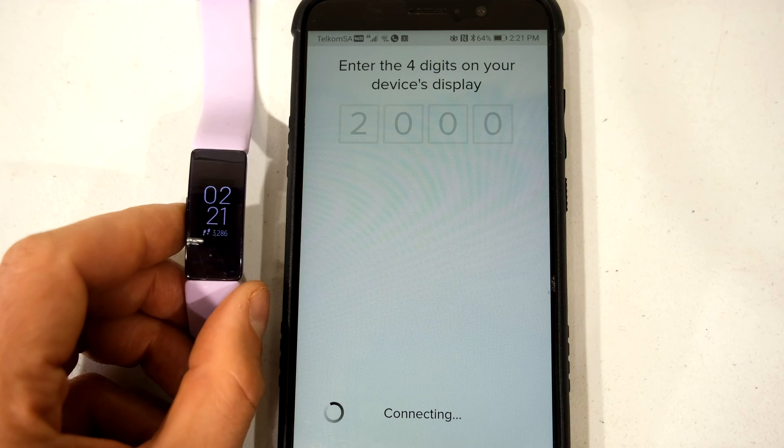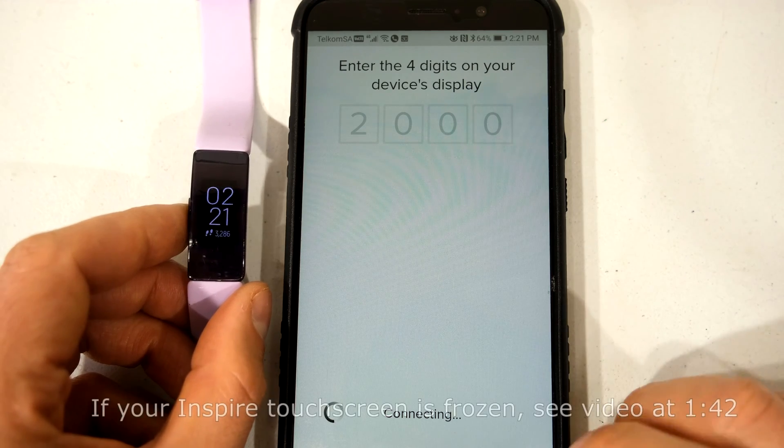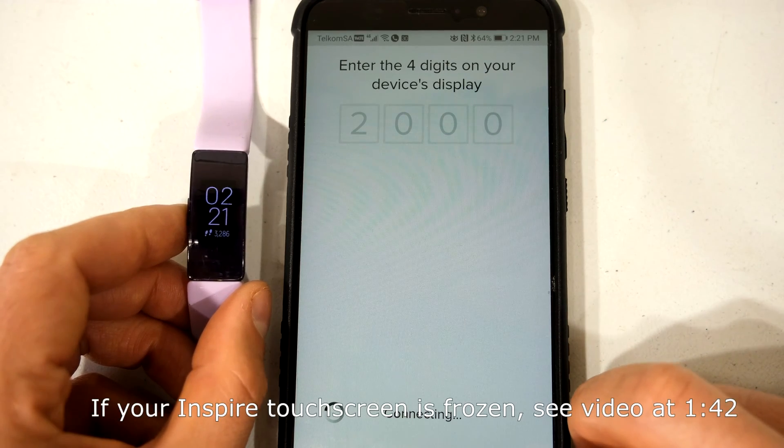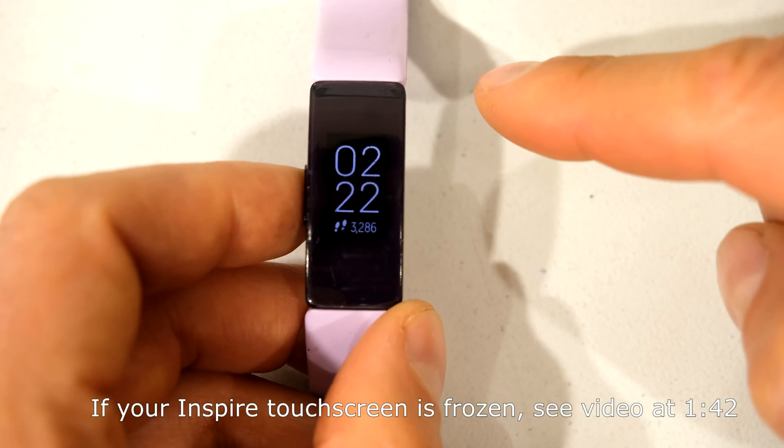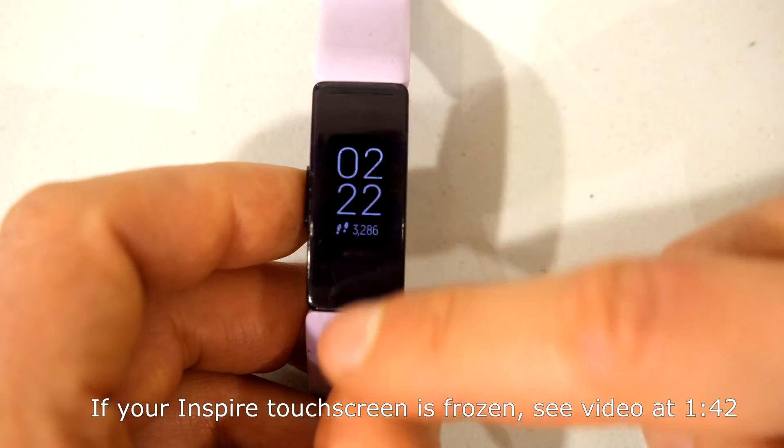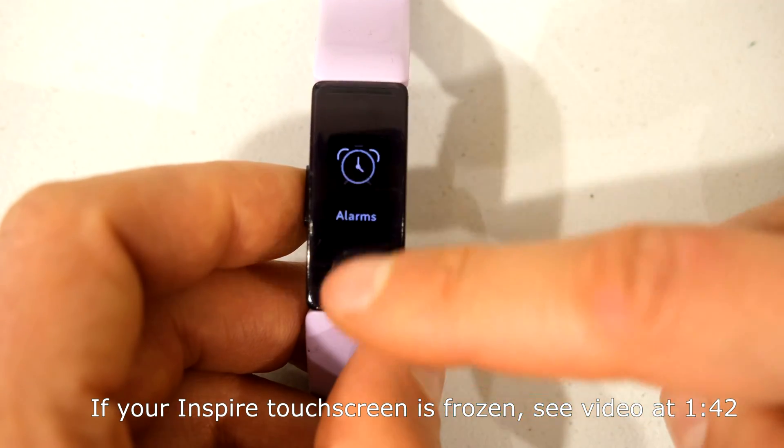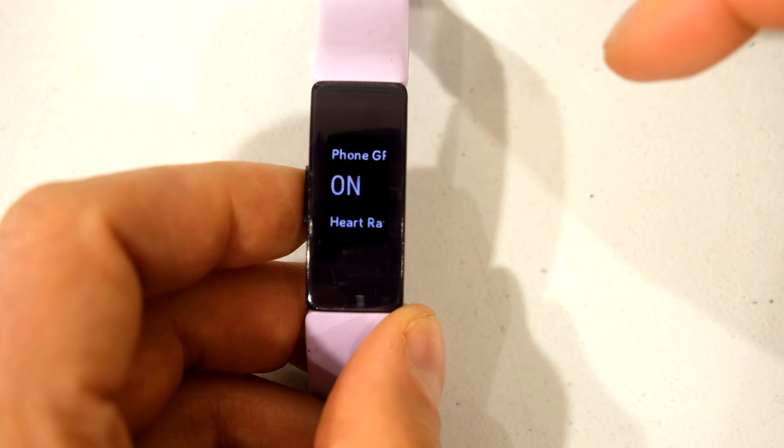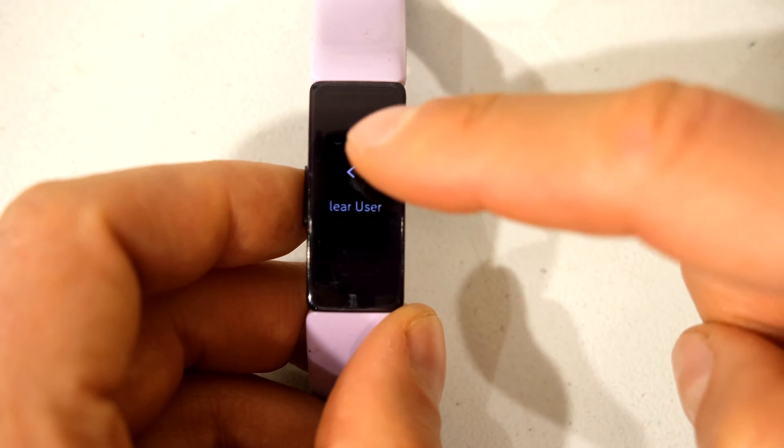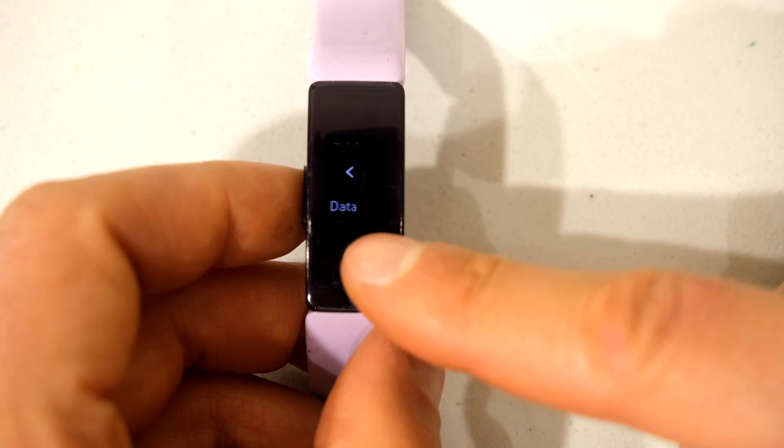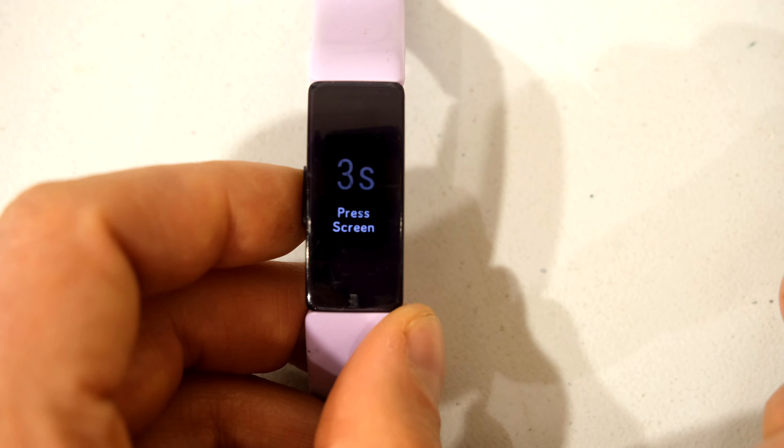If you find that this process is getting stuck and it's not working, what you want to do is go to your watch. Then you want to scroll here until you get to settings and you tap on settings.